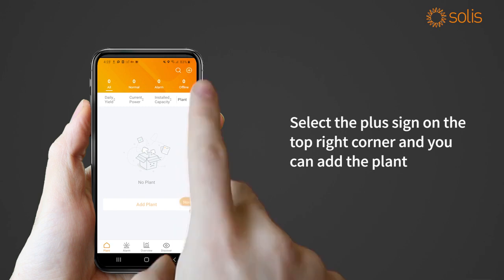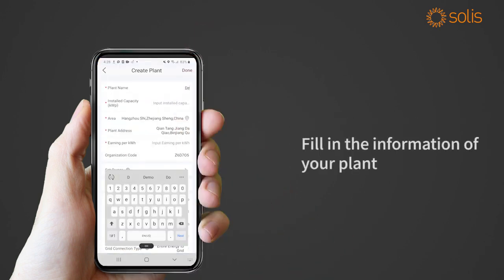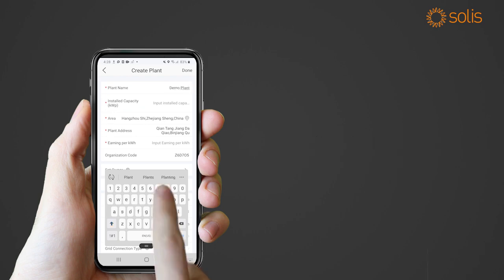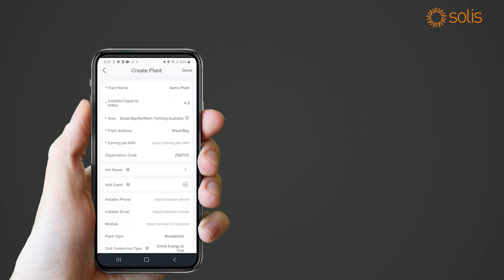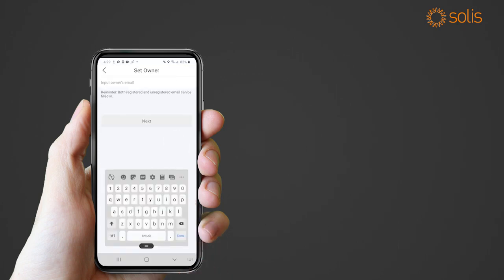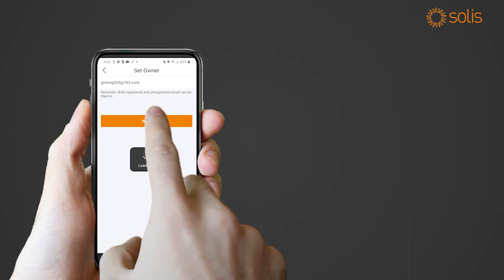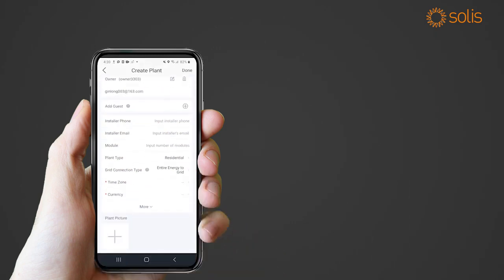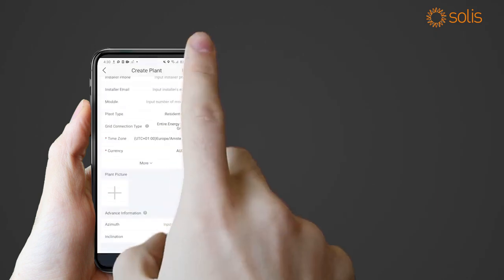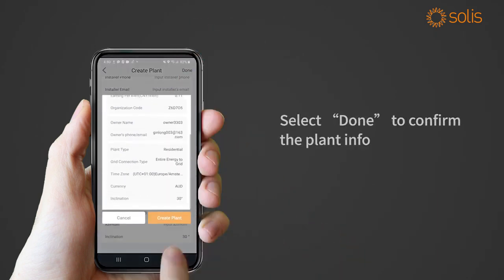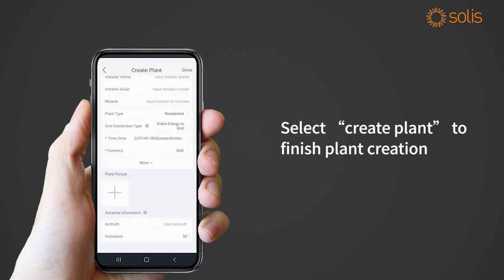Select the plus sign on the top right corner to add a plant and fill in the information of your plant. You can use the map to locate your plant as the detailed address. Select Done to confirm the plant info, then select Create Plant to finish plant creation.